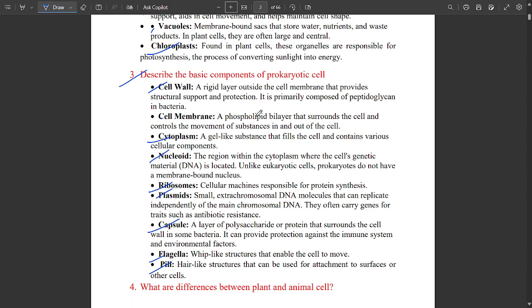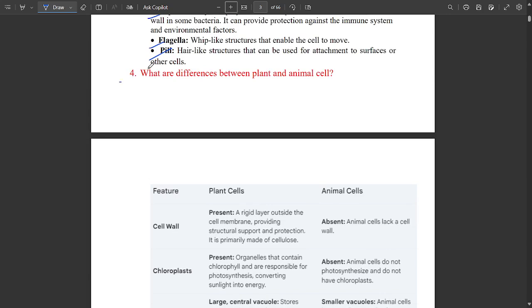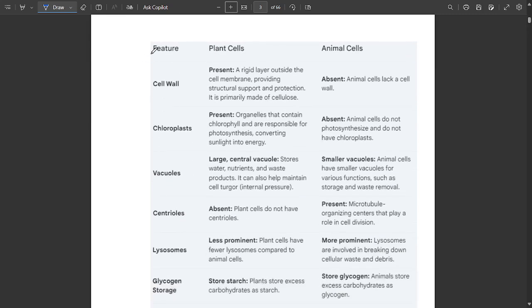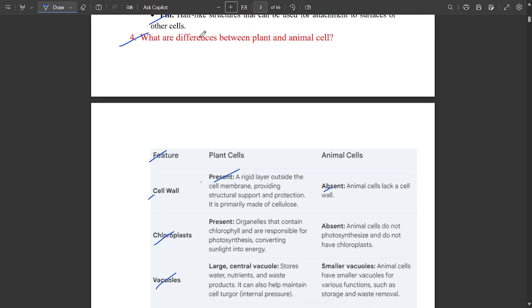Write all parts in neat point-wise order and explain each in a single line. One more important question from Module One is: differences between plant cell and animal cell. Parameters include cell wall — present in plant cells, absent in animal cells — chloroplasts, vacuoles, centrioles, glycogen storage, and shape. Please learn this question.